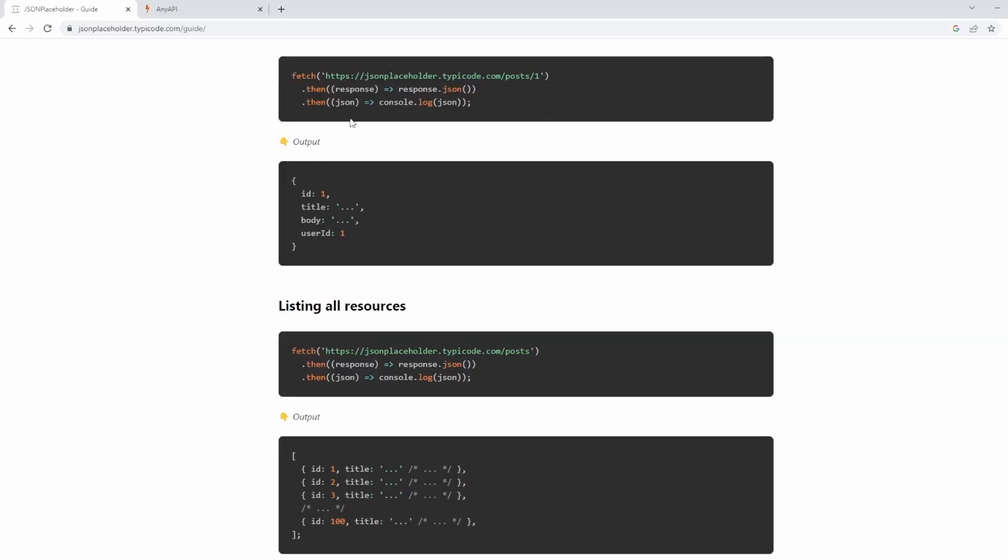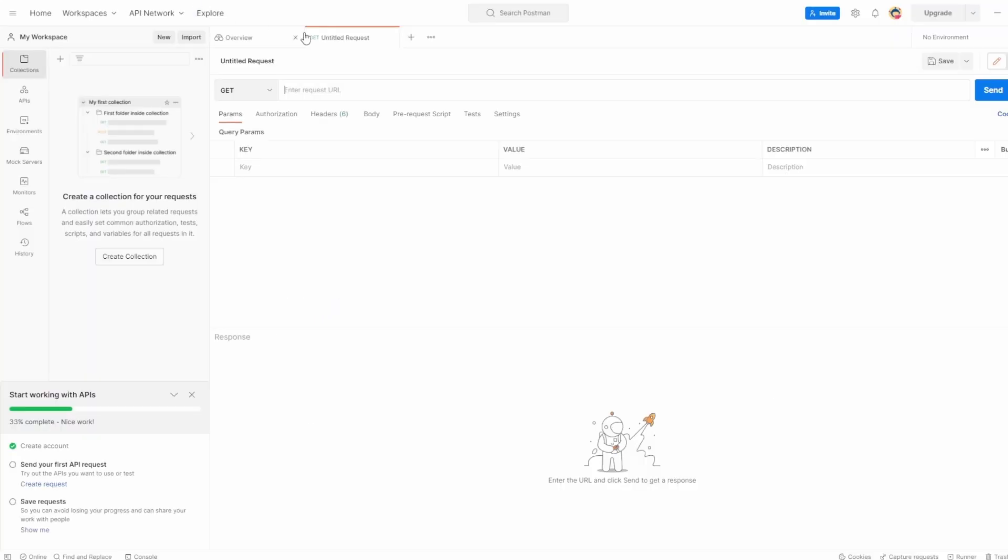I'm going to go back to the documentation for JSON placeholder. And I'm going to take this endpoint, which just goes to posts one.